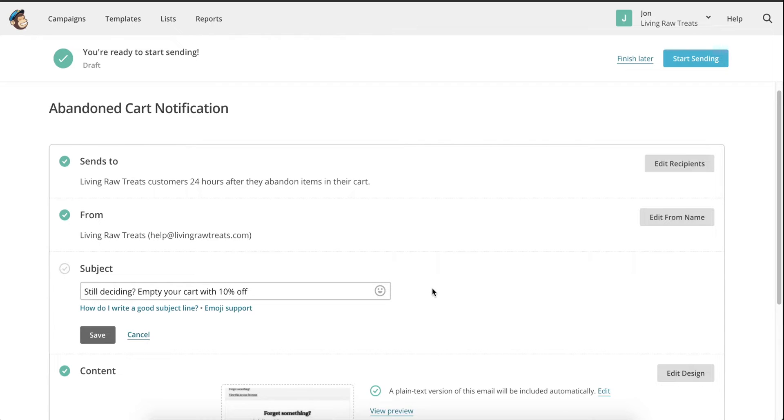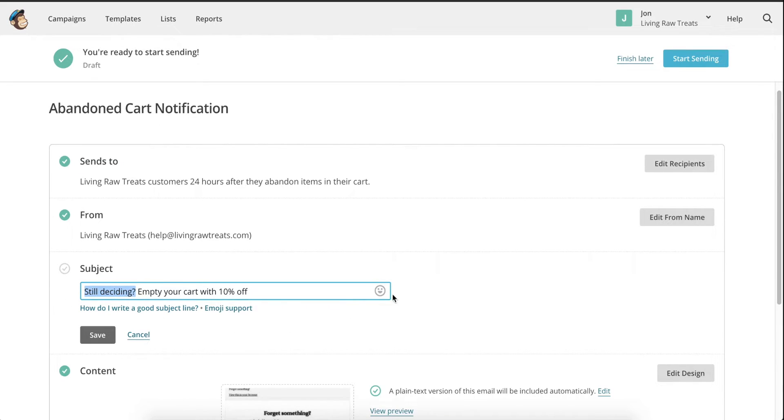For this reason, I like to use a combination of two things to draw attention to my cart recovery emails. The first thing I do is pose a question right in the subject line. A question like, still deciding, does the trick and draws the reader in.